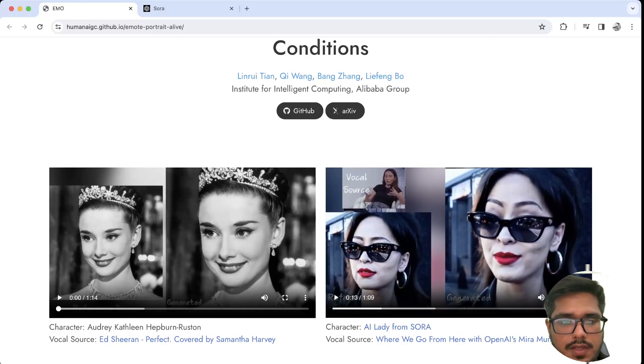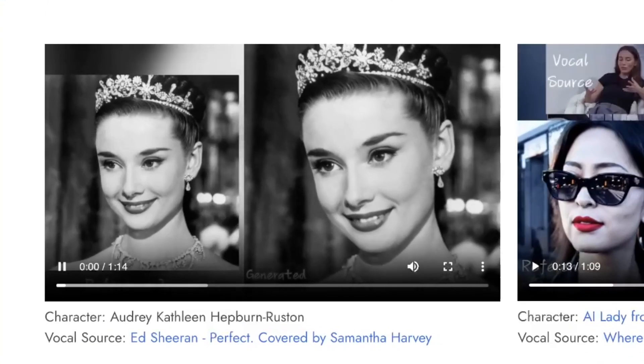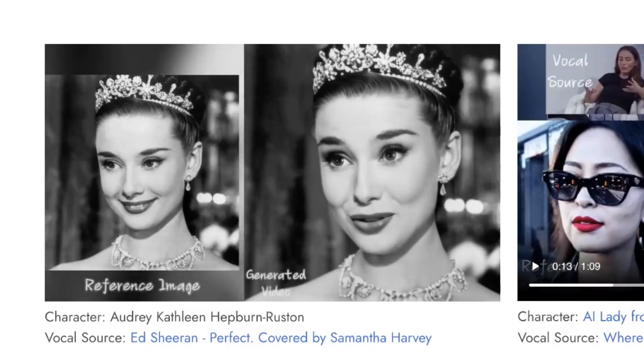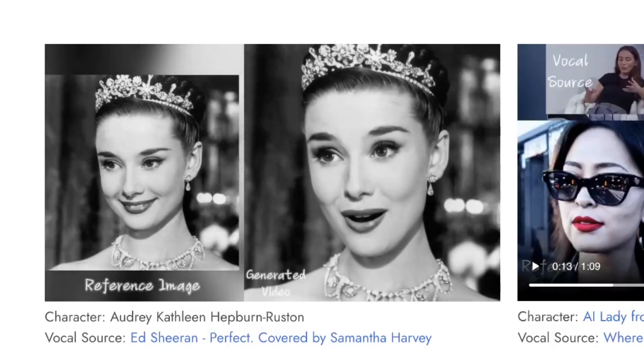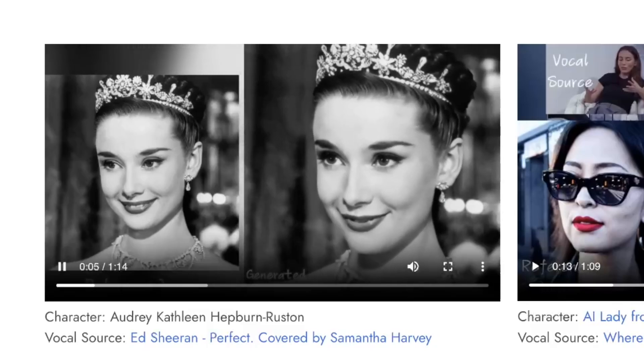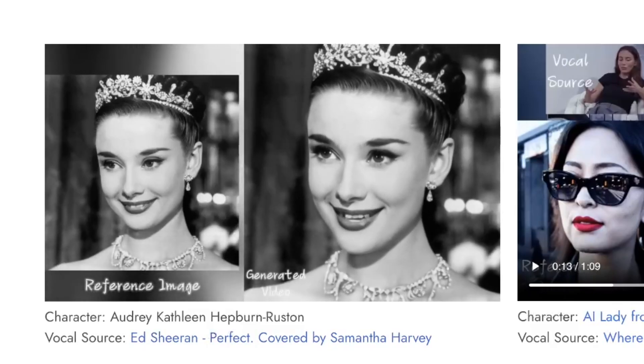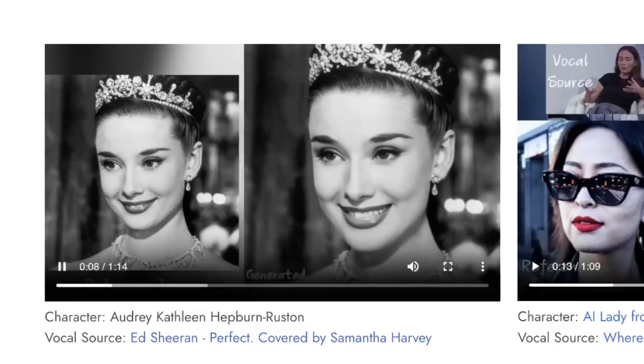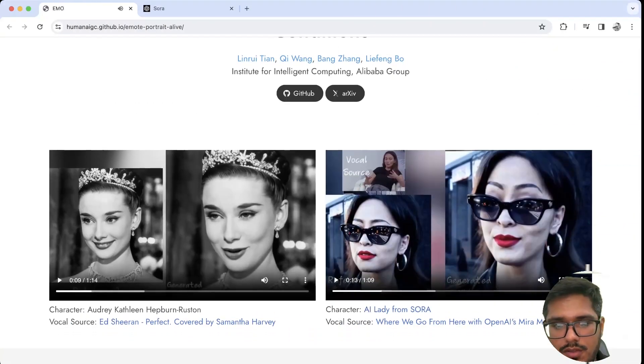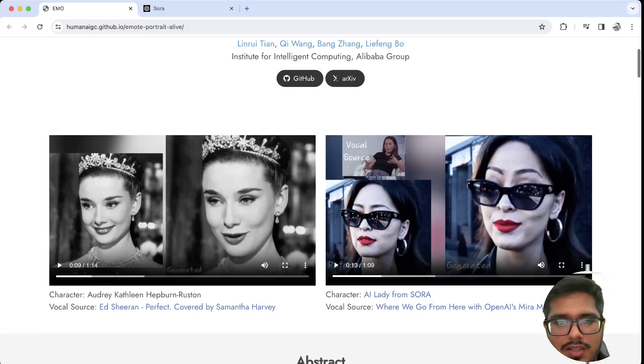Here's another example, this time you can hear this lady sing. You can see this is the song and this video is of OpenAI's Mira Murathi. It's almost like they're mocking them.